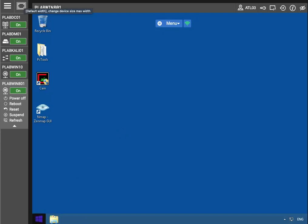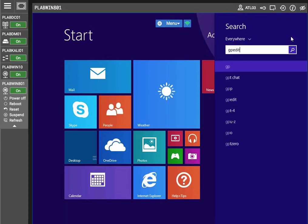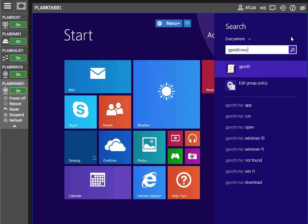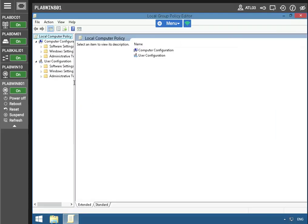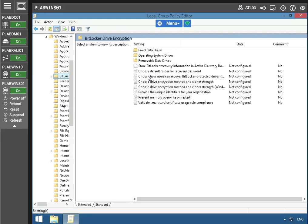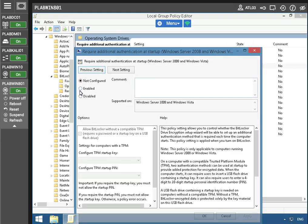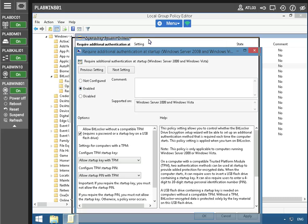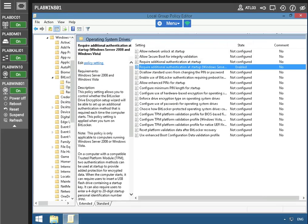We're going to first take a look at the group policy and edit a portion of it. We're going to enable this, which is to require an additional authentication at startup. We're also going to leave 'allow BitLocker without a compatible TPM' to make sure we're on the right track for what we're accomplishing.